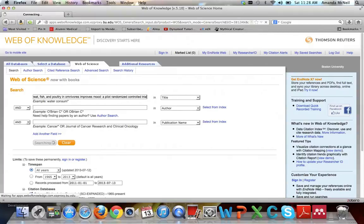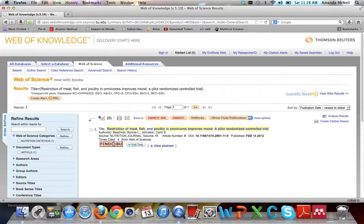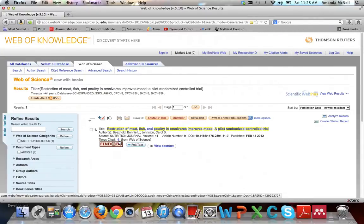Then hit enter or click search. And if the item is indexed in Web of Science, it will come up here. Here you can see it records the number of times cited, which in this case is 4.